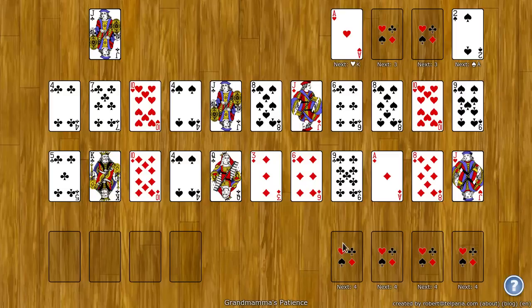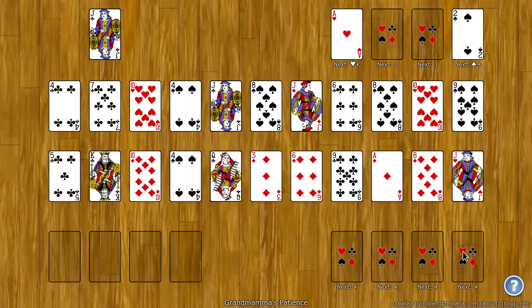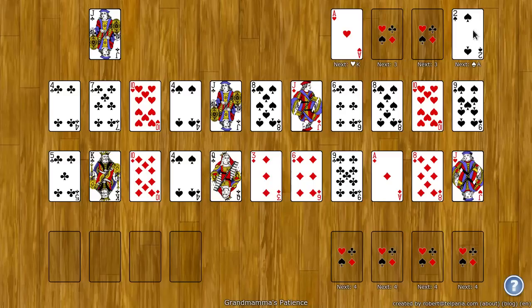The four spots on the bottom, they build up by rank and by suit, and they start at the rank that was initially dealt here, plus one. So the three of spades was initially dealt up here, so these spots start at four.